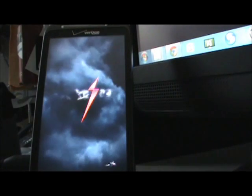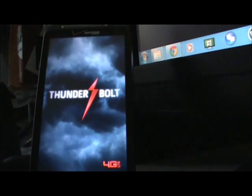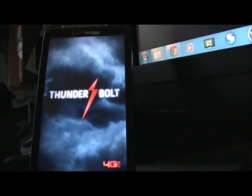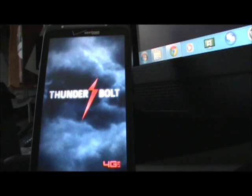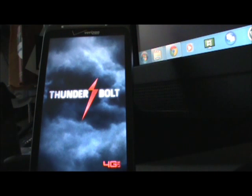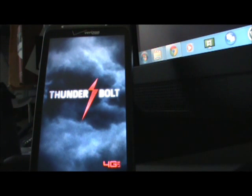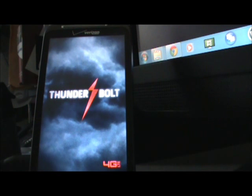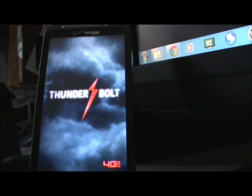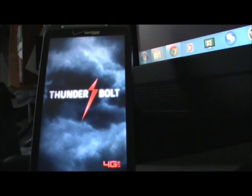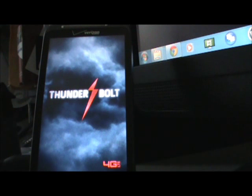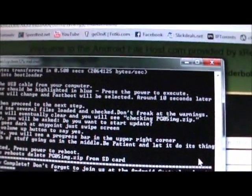That is pretty much it. The Thunderbolt is going to boot up and let it do that. Don't forget to delete the PG05-IMG.zip file that is on your SD card. So get File Explorer, Astro, I use ES Explorer. Get that from the market, it is free. Find the file on your SD card and delete it. It is PG05-IMG-zip. And that is it. You are done.